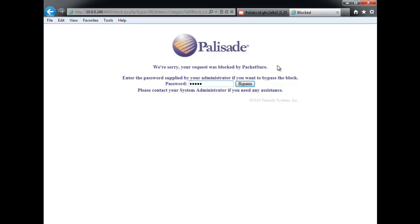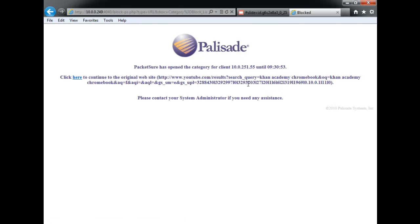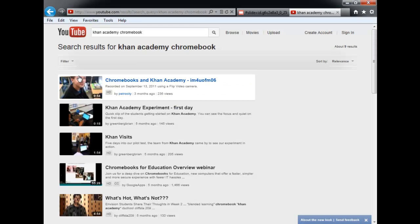This is another district, I believe in the California area, that went with Chromebooks. They had some very interesting things to say — staff, students, and an IT administrator — all chiming in with their opinion on what they think about the Chromebooks.